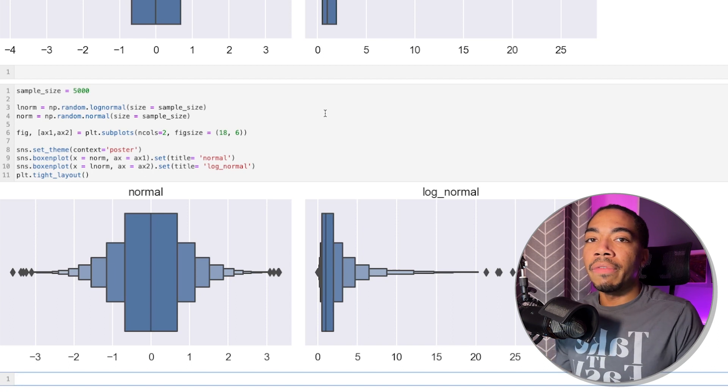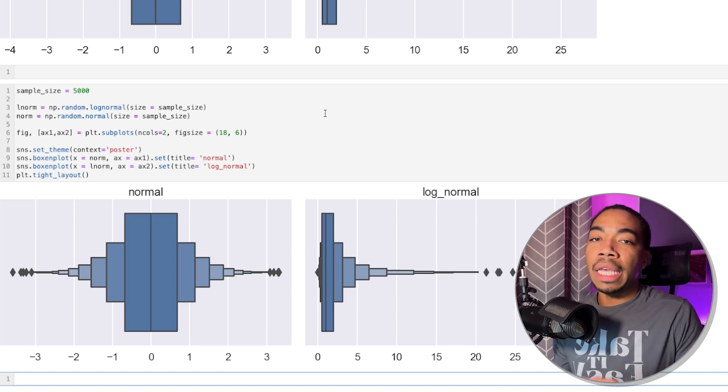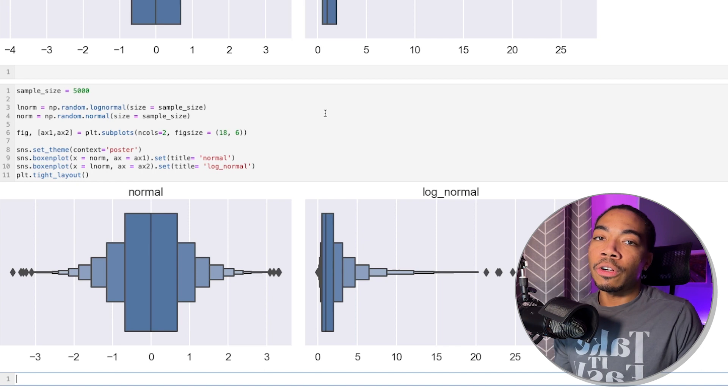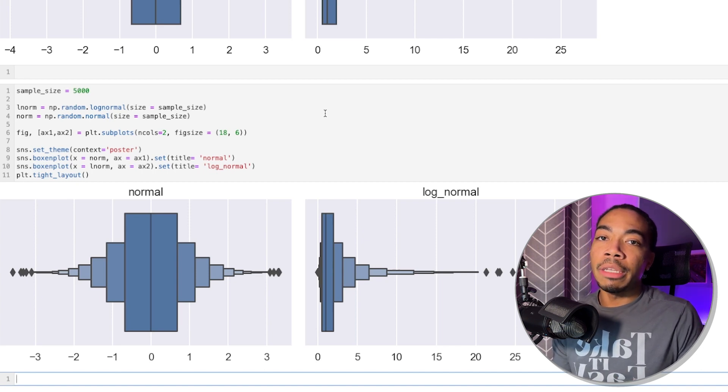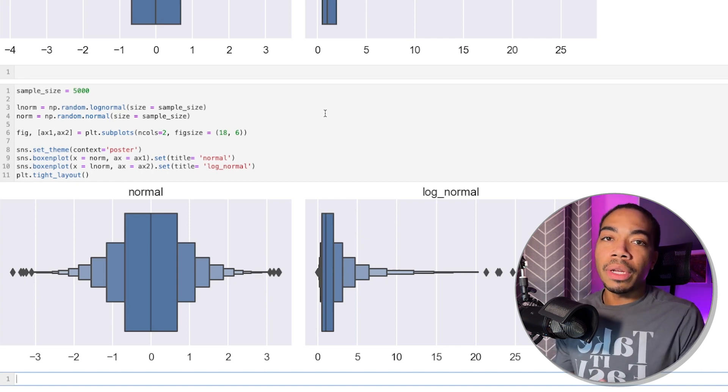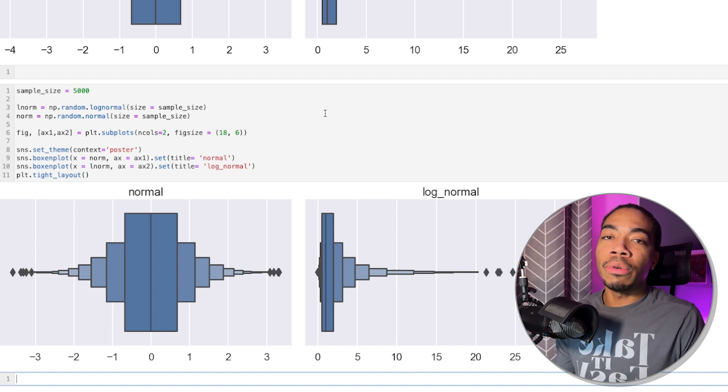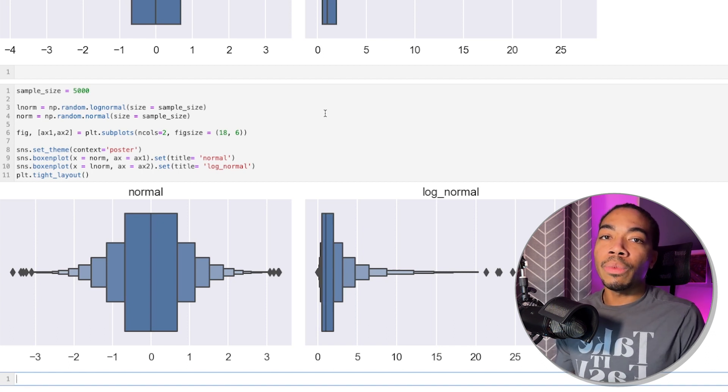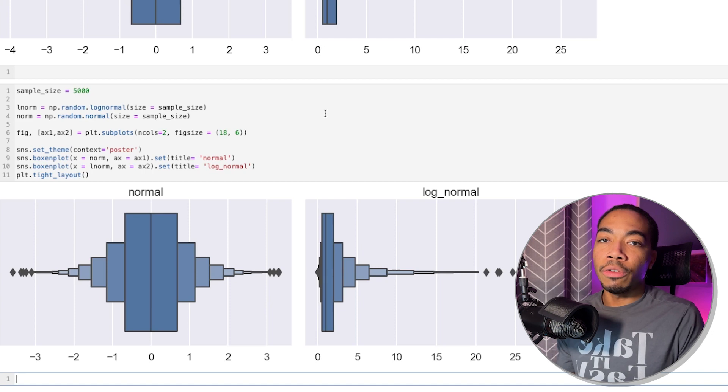And so one of the benefits of the boxen plot is that when these outliers become more significant or a larger amount of data, the boxen plot does a better job of capturing that. On the other hand, the boxen plot is not as suitable for smaller data sets. And this is where the more simple box plot tends to do better.